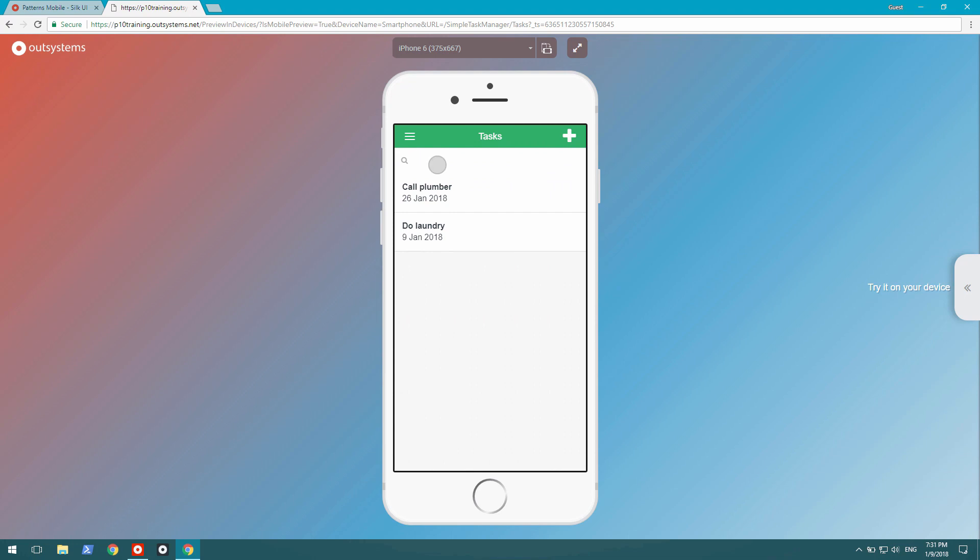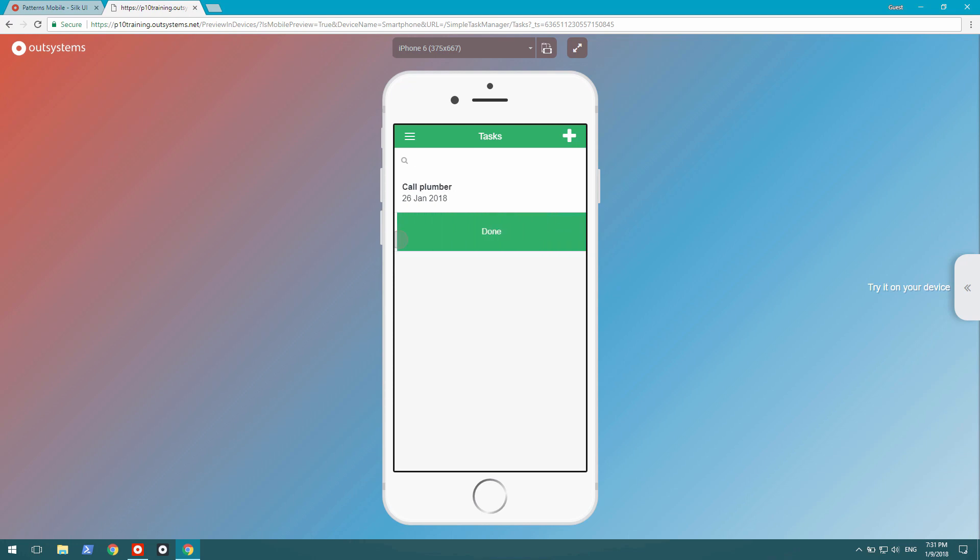And you can see the list instantly responding to my searches. And if I swipe left, it goes away. Perfect. That's it.